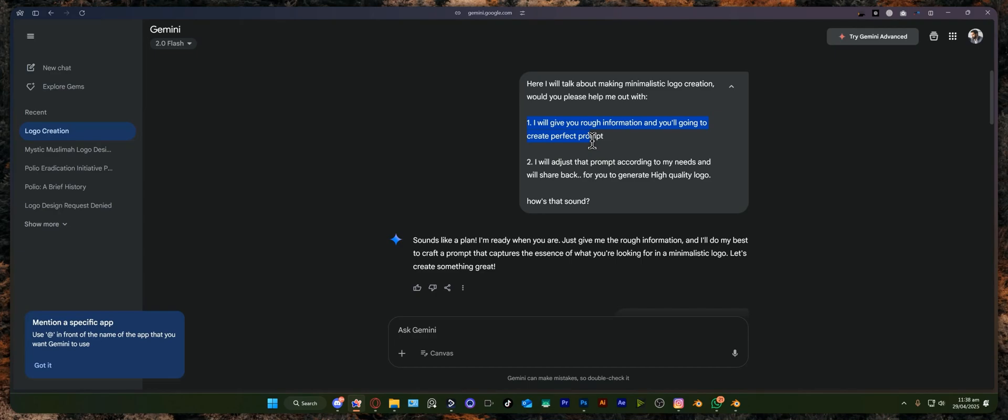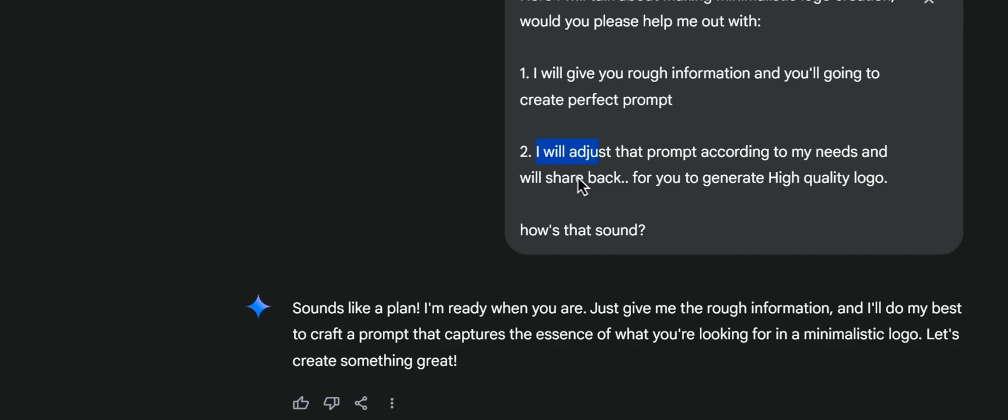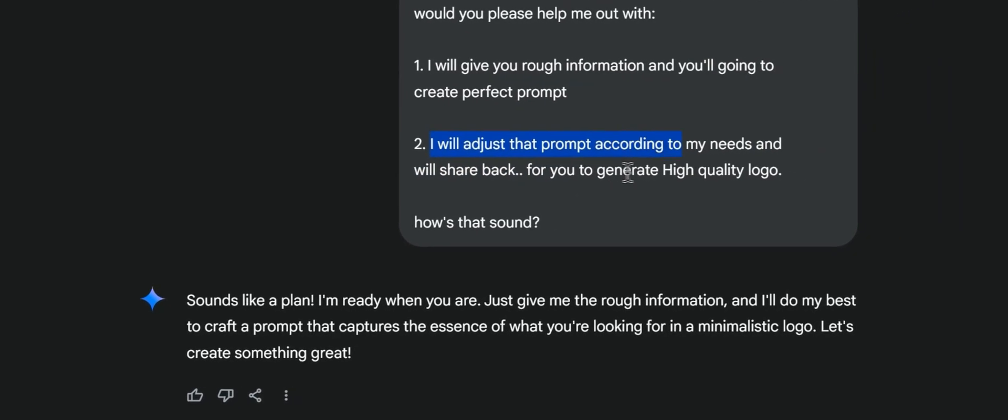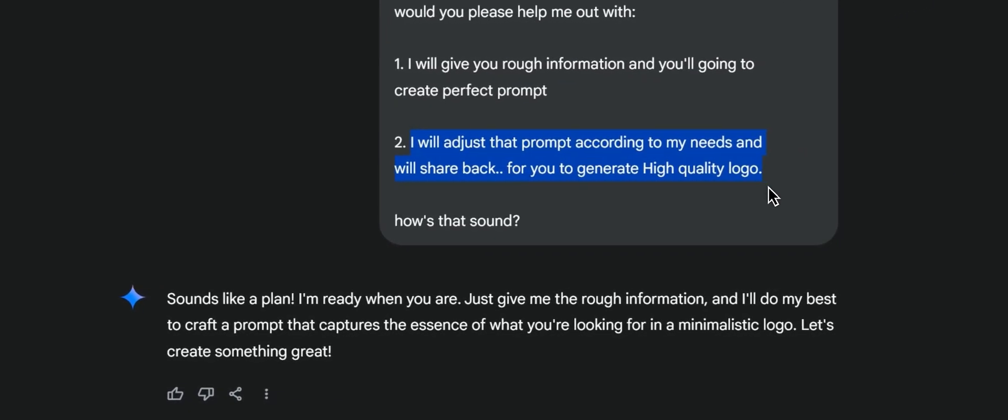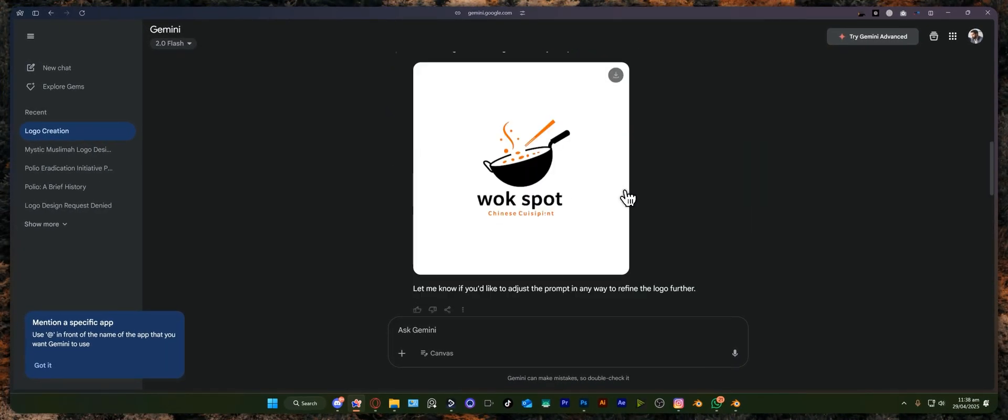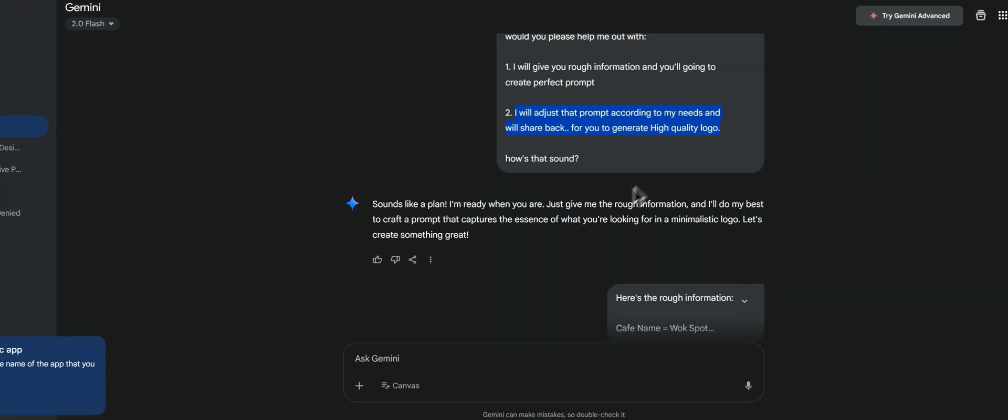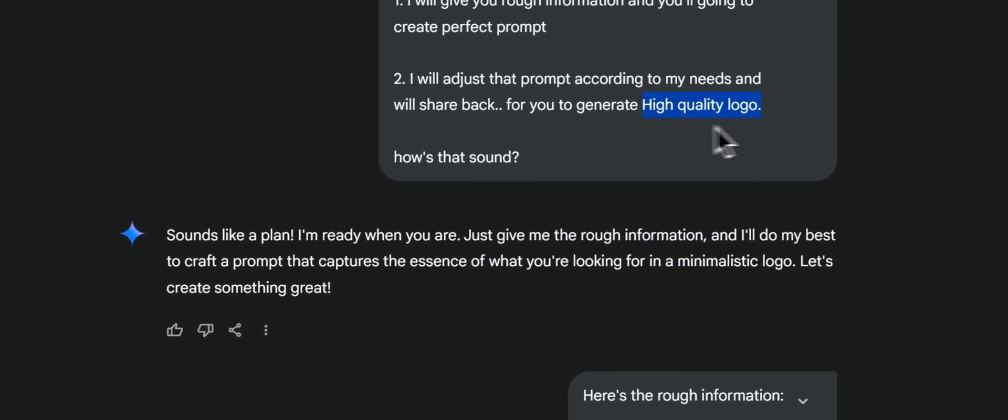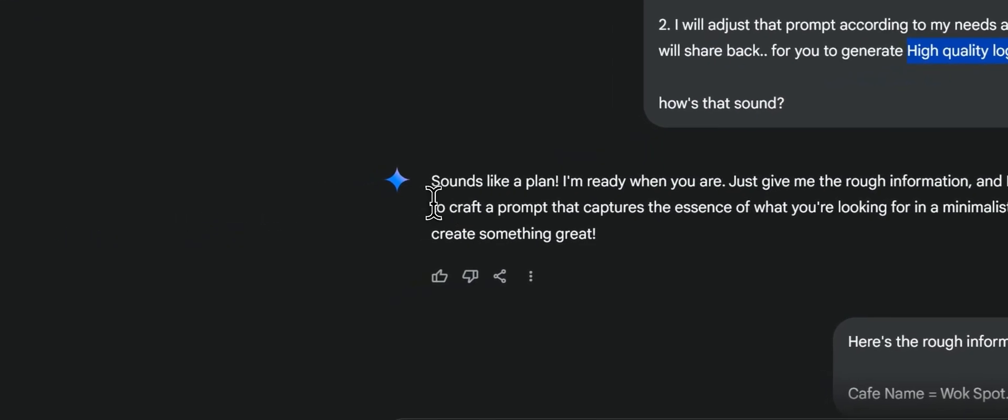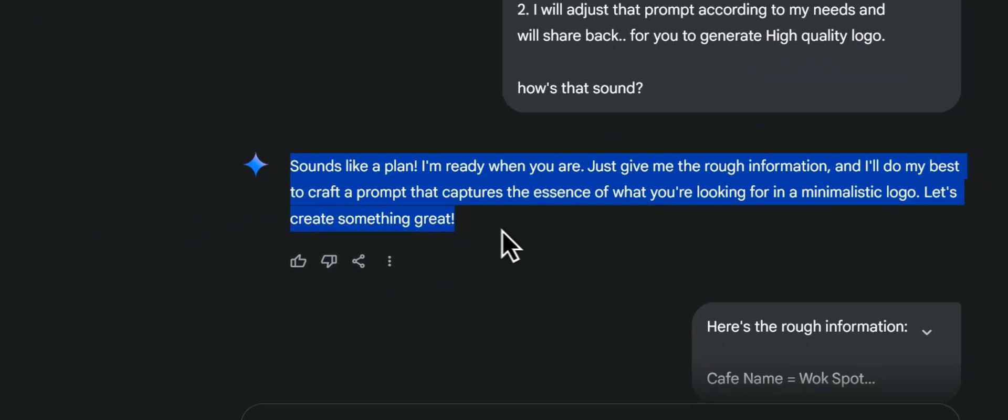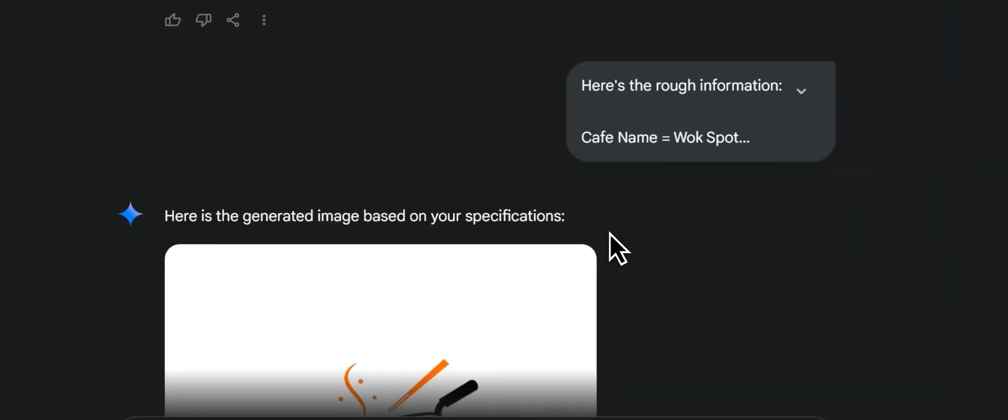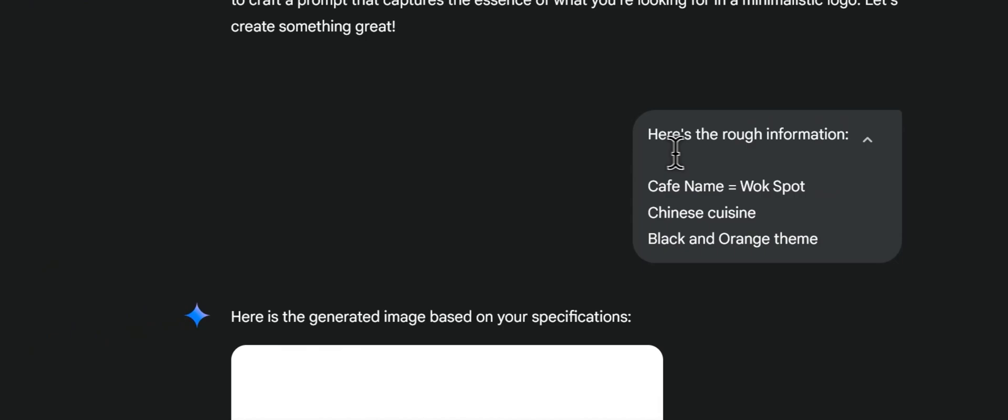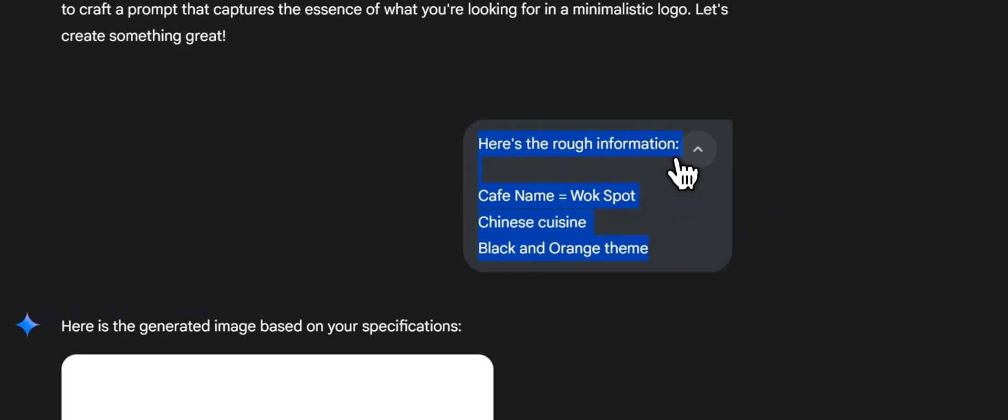The second thing is, when I get the prompt I will adjust it and share it back to Gemini for a high quality logo. So Gemini has agreed with us. Here is the rough information.